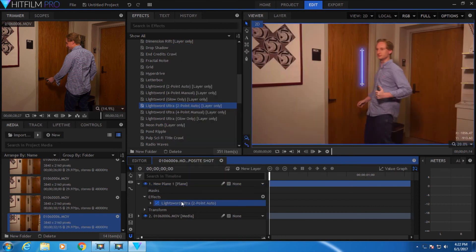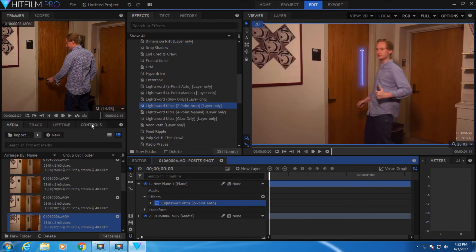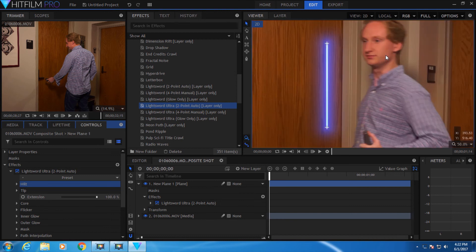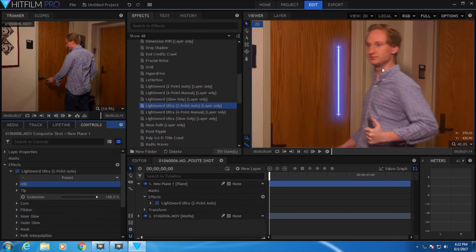Now you can go to the light sword effect controls, the drop-down arrow here, and select the hilt. You'll notice these little dots pop up. You can scroll in and move these to where you need them to be.